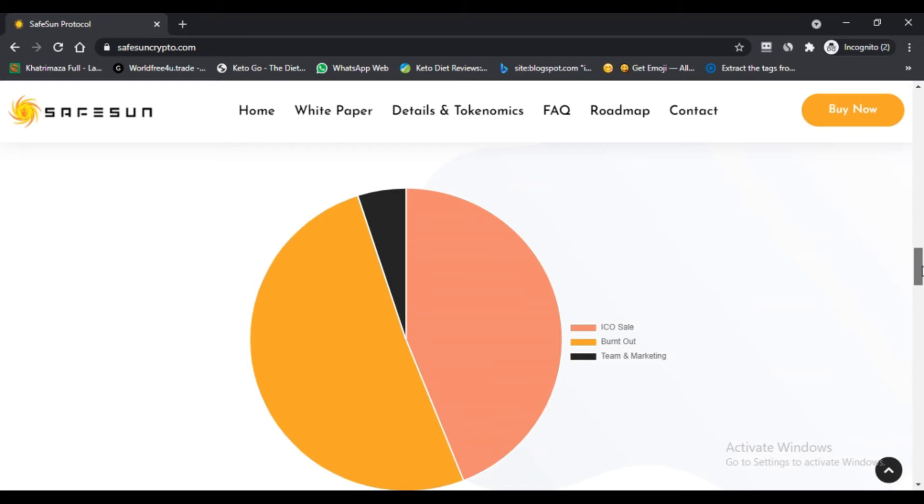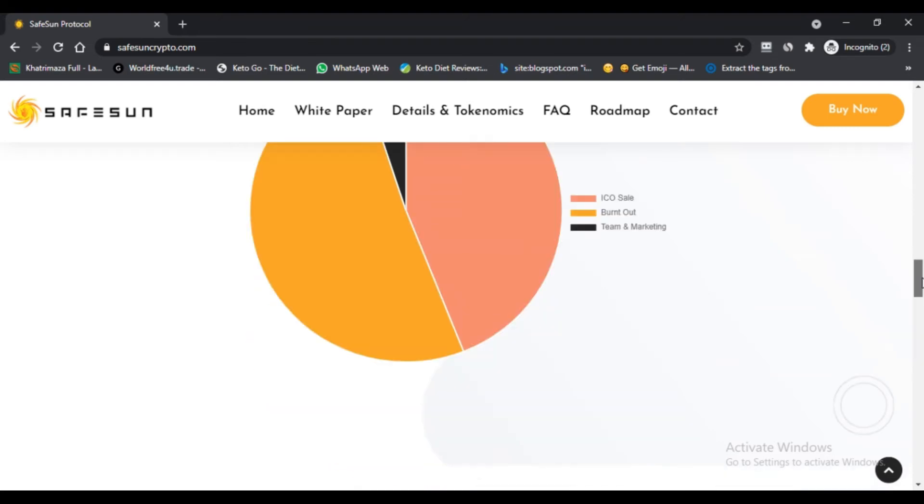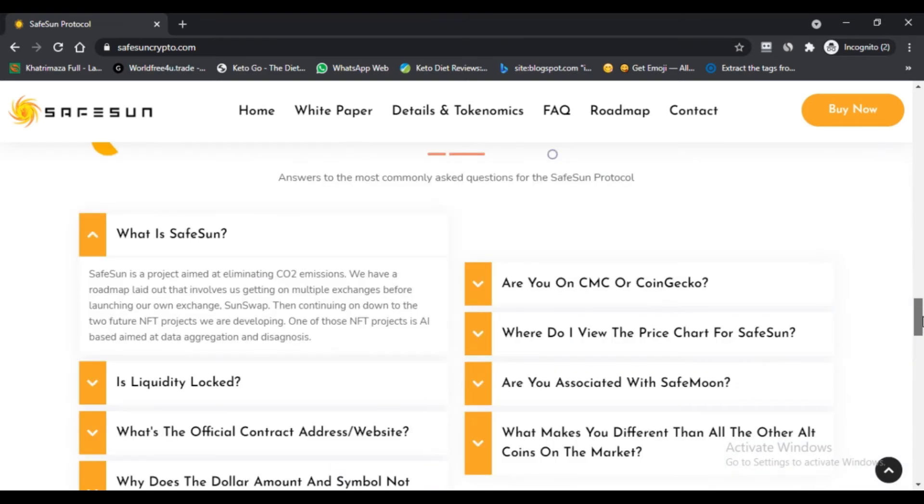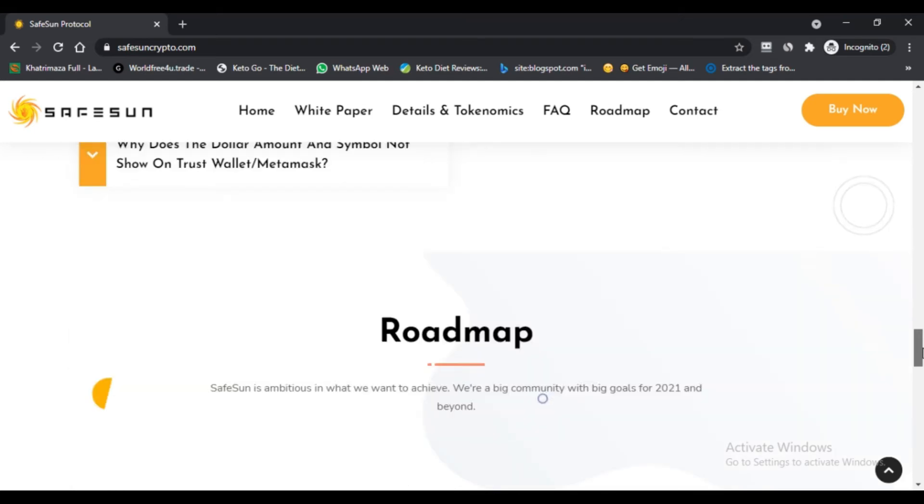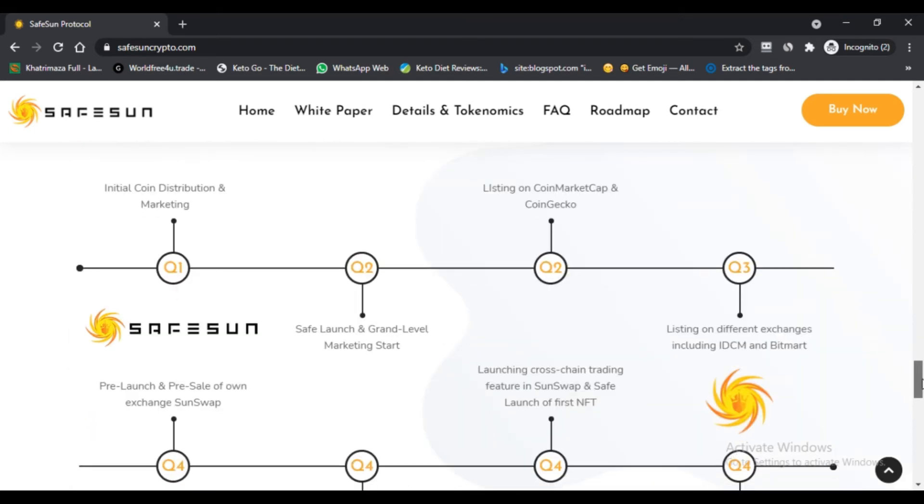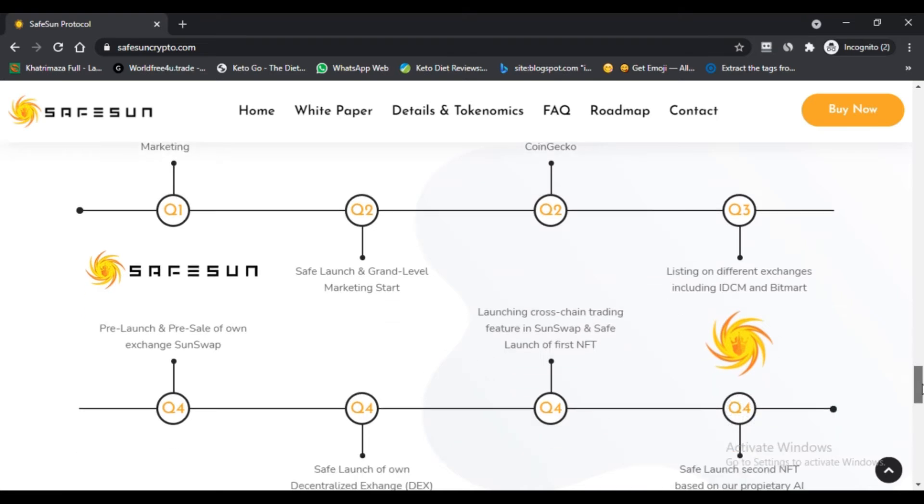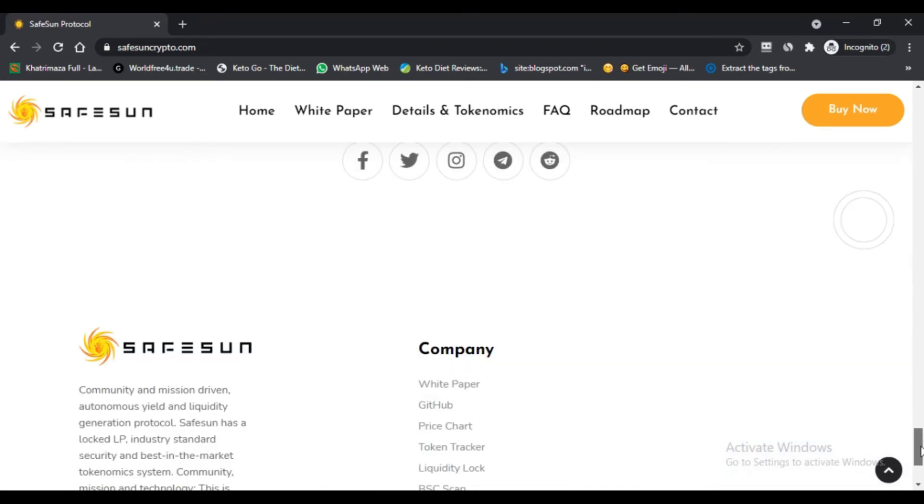For PancakeSwap, visit exchange.pancakeswap.finance, link your Trust Wallet on PancakeSwap. Use V1, copy our contract address from our website directly on BSC Scan, place into the PancakeSwap form and swap BNB for SafeSun.